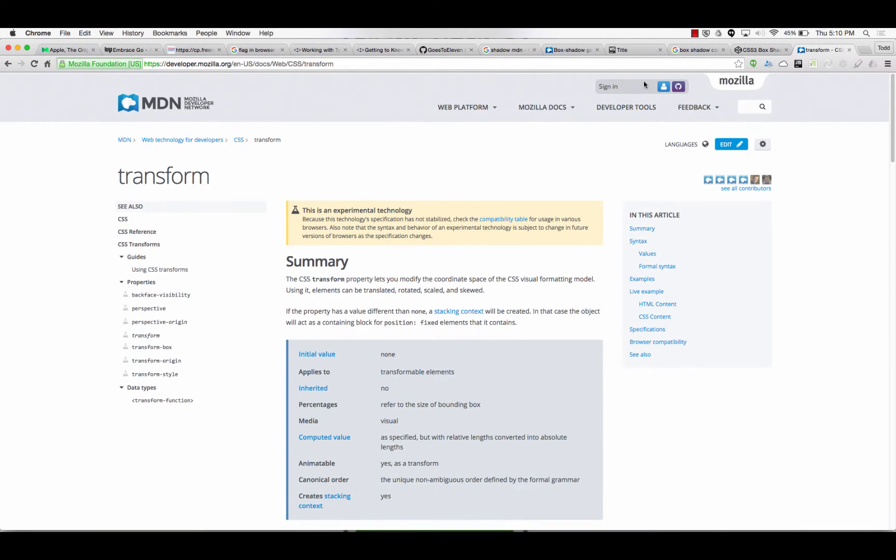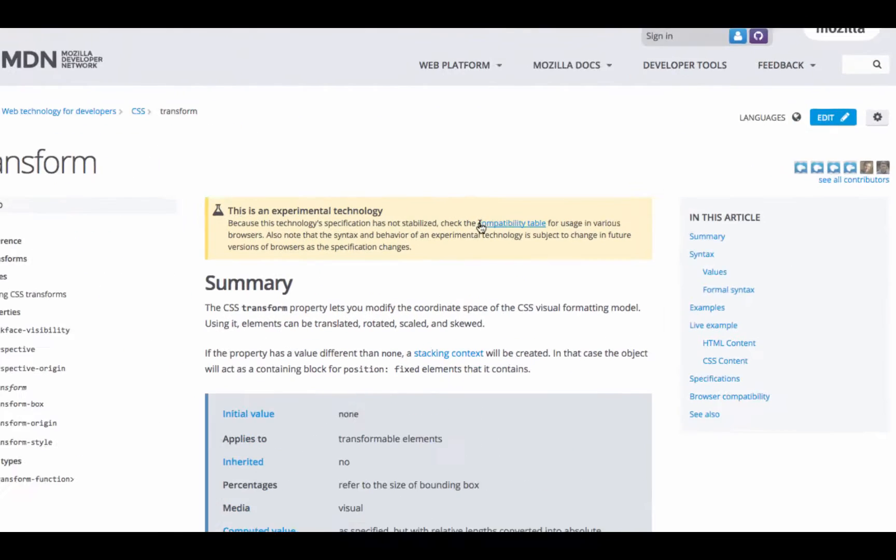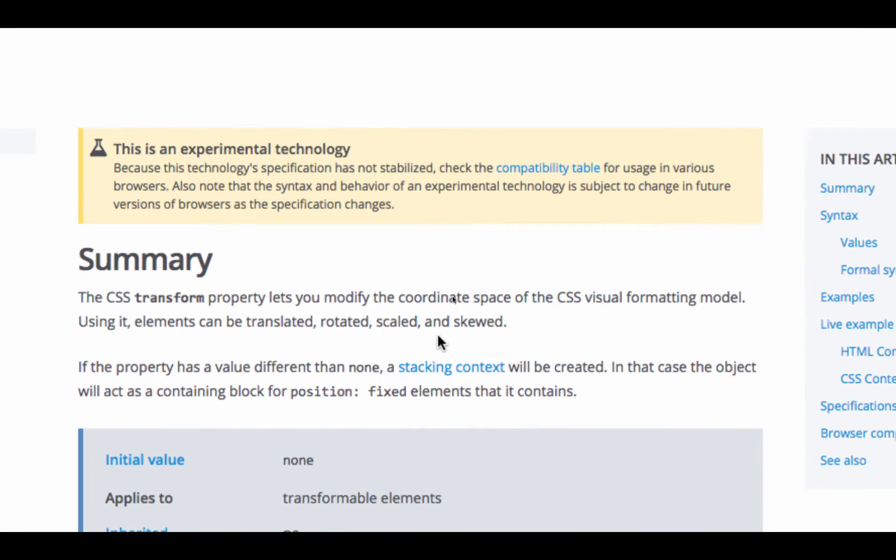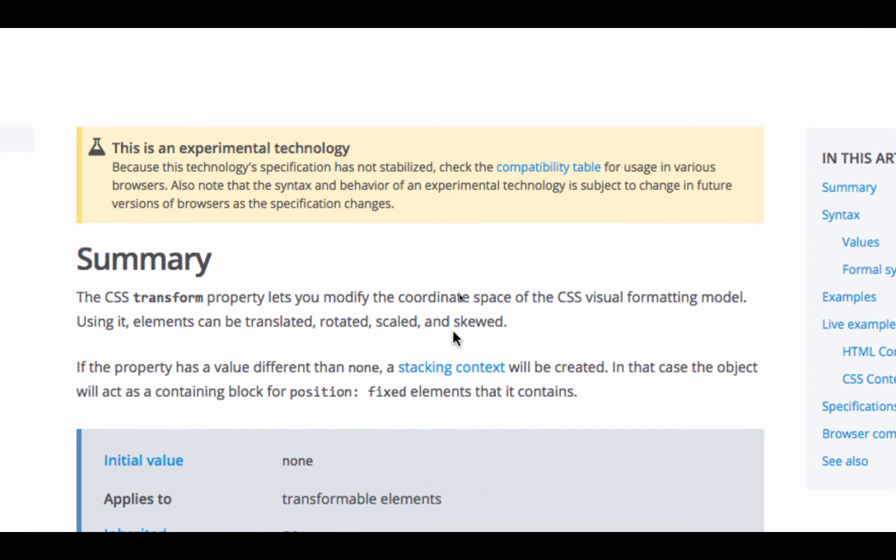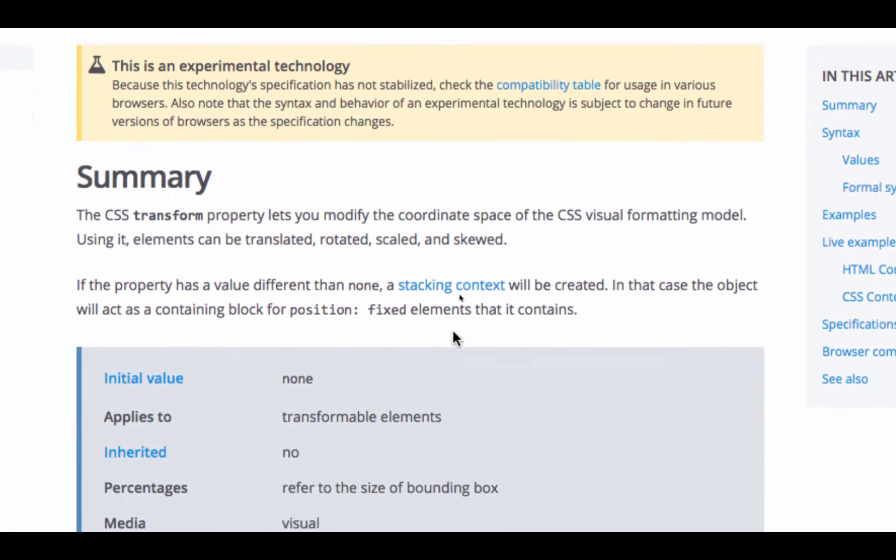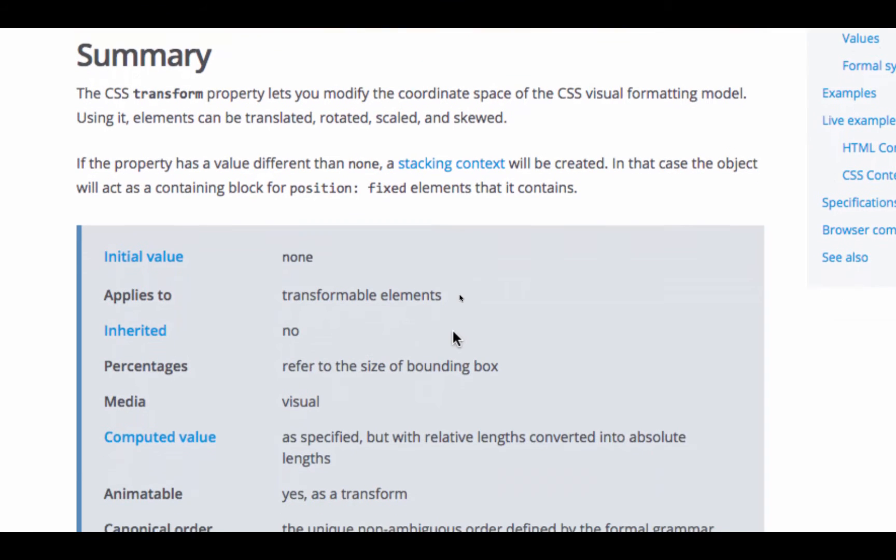So, let's see what transform does. Lets you modify the coordinate space of the CSS visual formatting module. Using an element can be translated, rotated, scaled, and skewed.